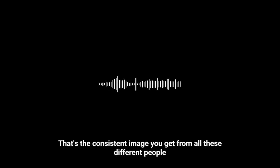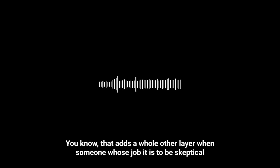And these weren't UFO buffs or anything, just everyday people. Farmers, families, even a police officer. Oh wow, a police officer too. You know, that adds a whole other layer when someone whose job it is to be skeptical, even they're reporting this.